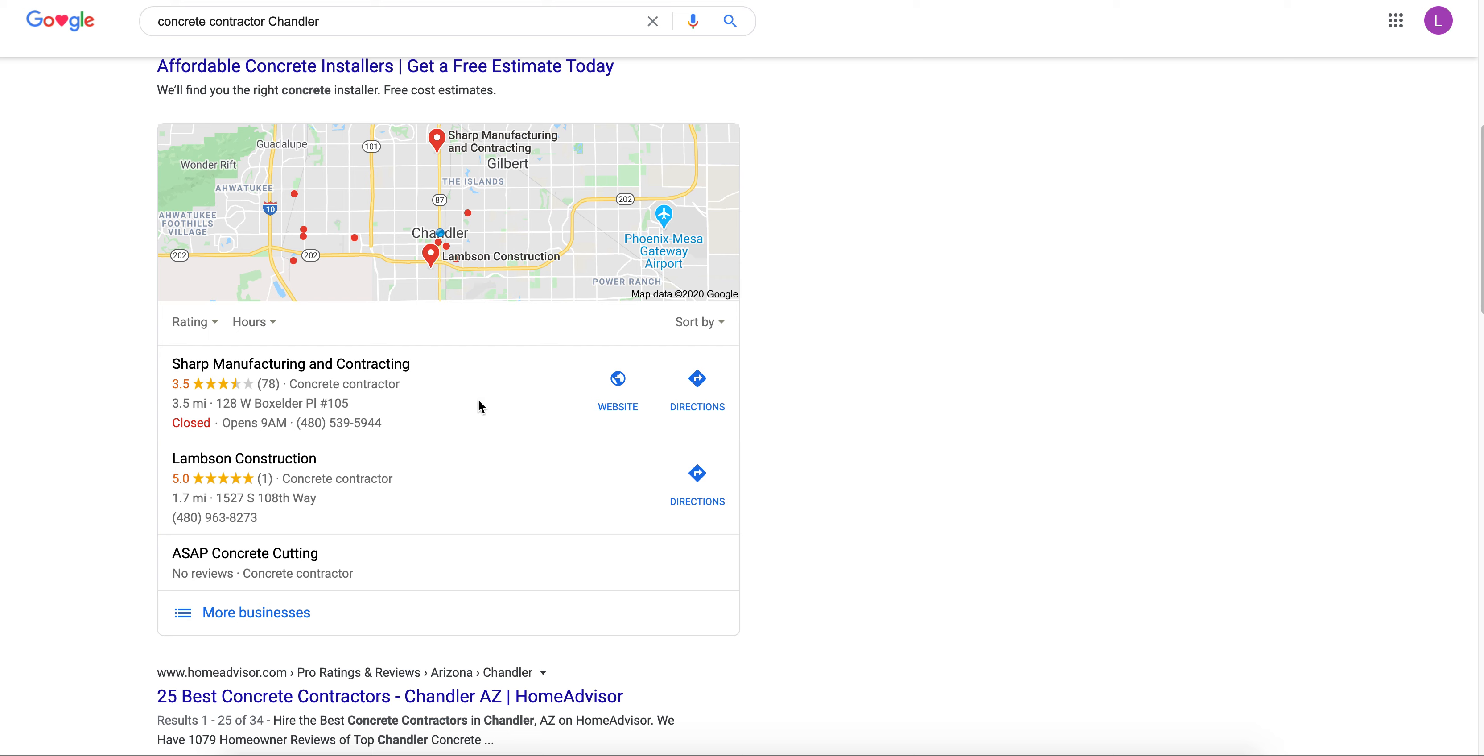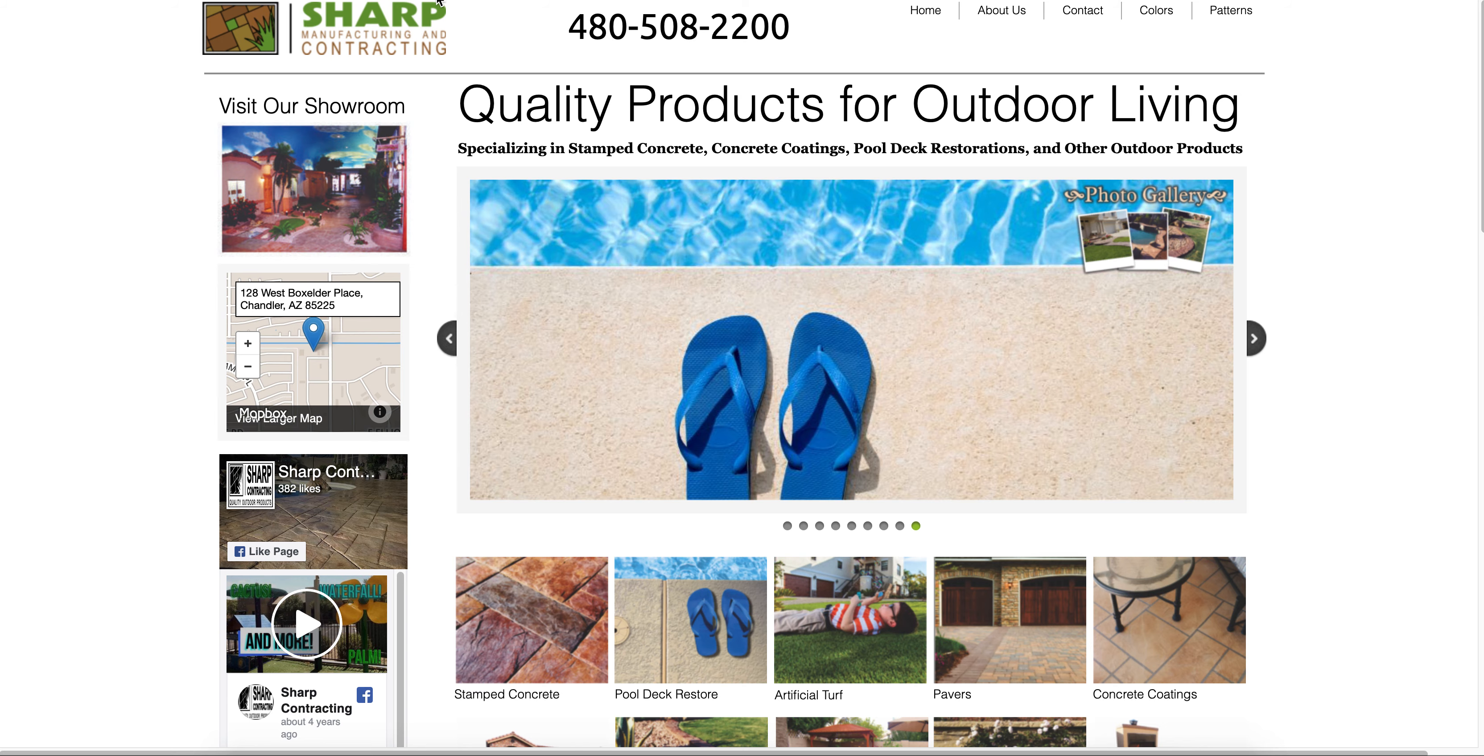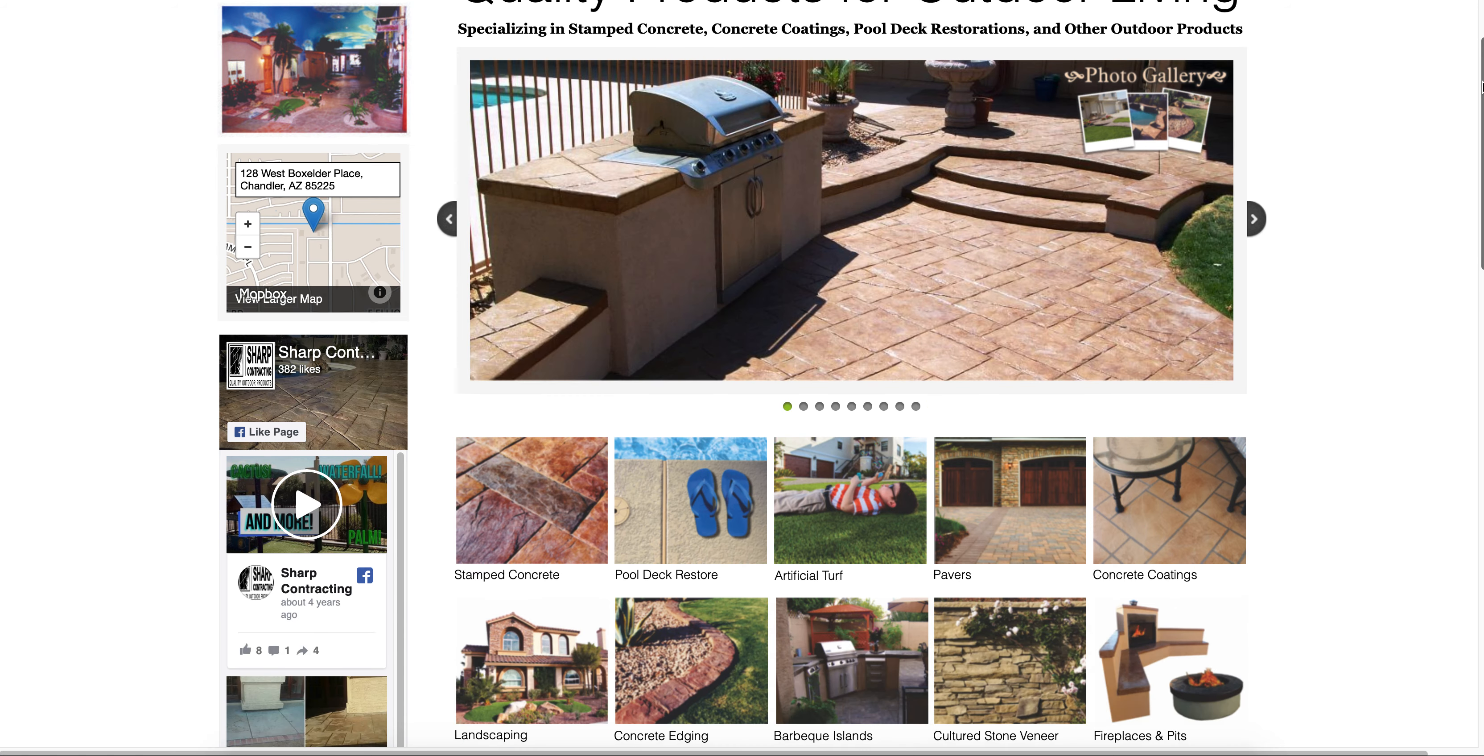We're going to look at another guy maybe on page two or three, see what they're doing, compare the difference, and I will show you clearly as to why this guy's here and then the things you can do to apply and start climbing the ranks and get more phone calls.